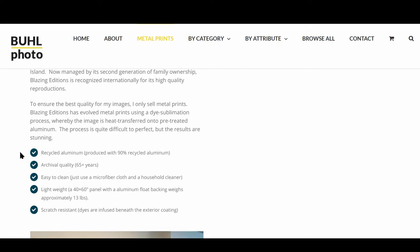Additional benefits are that 90% of the products are produced with recycled aluminum. They're very easy to clean, just use a microfiber cloth.